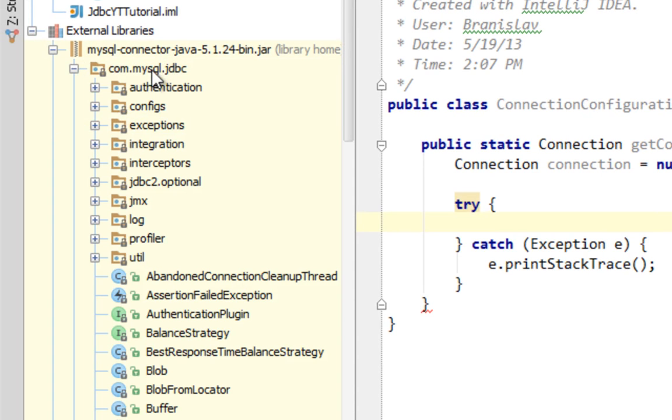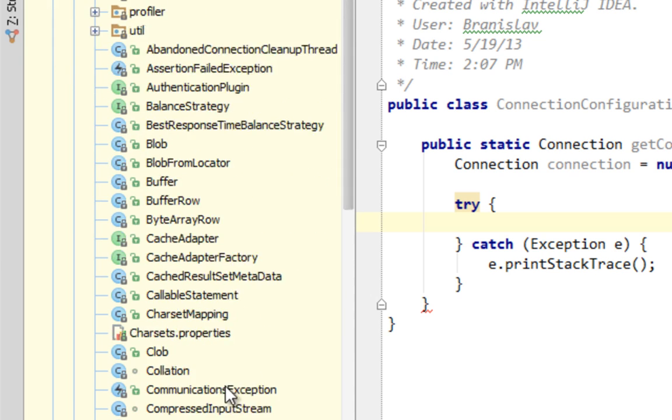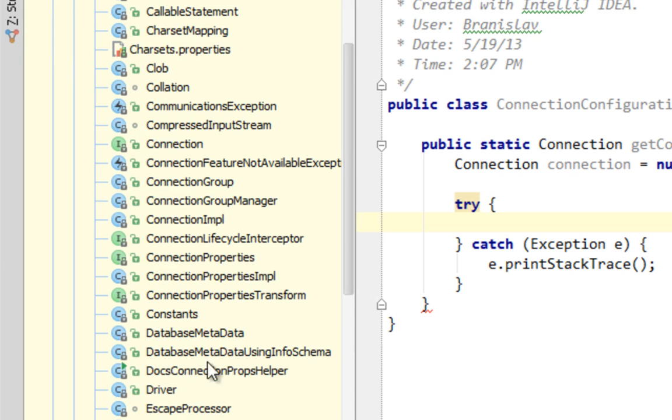And the first thing I have to do is to point on this driver from MySQL connector. And it's in com.mysql.jdbc package and name is driver.